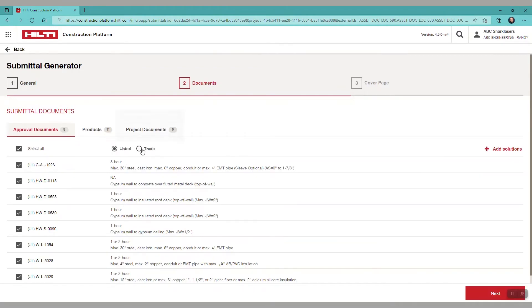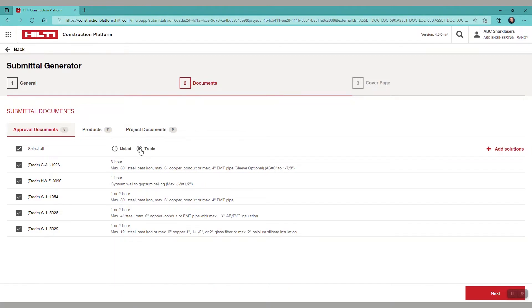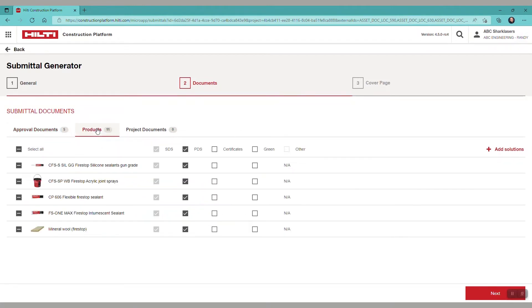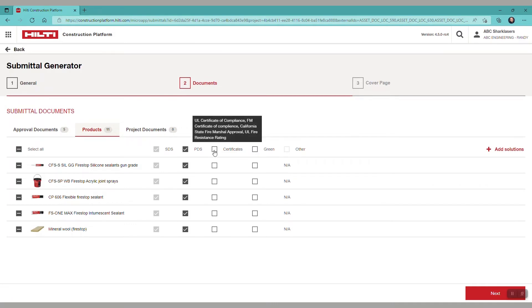We have options to select a listed view or a trade view. For the demo, let's select trade. We can then select the specific documents we'd like to appear in the submittal package. The SDS is required on every submittal. The PDS is pre-selected.